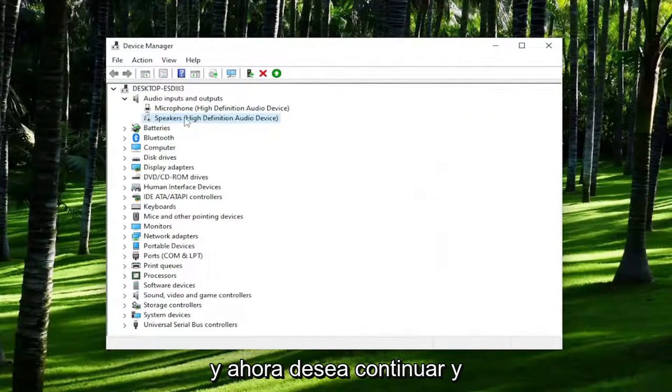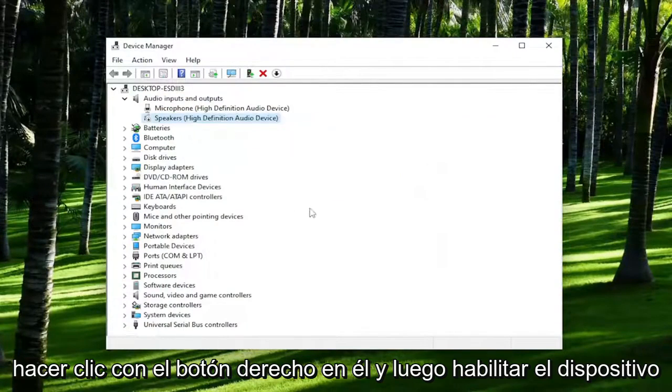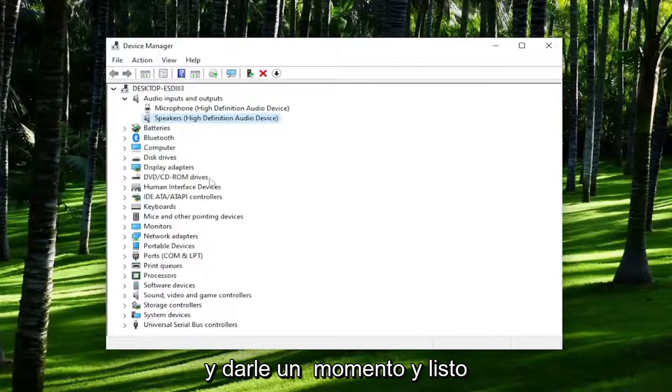Now you want to go ahead and right click on it and then enable the device and give it a moment — and there you go. You just restarted the sound driver.